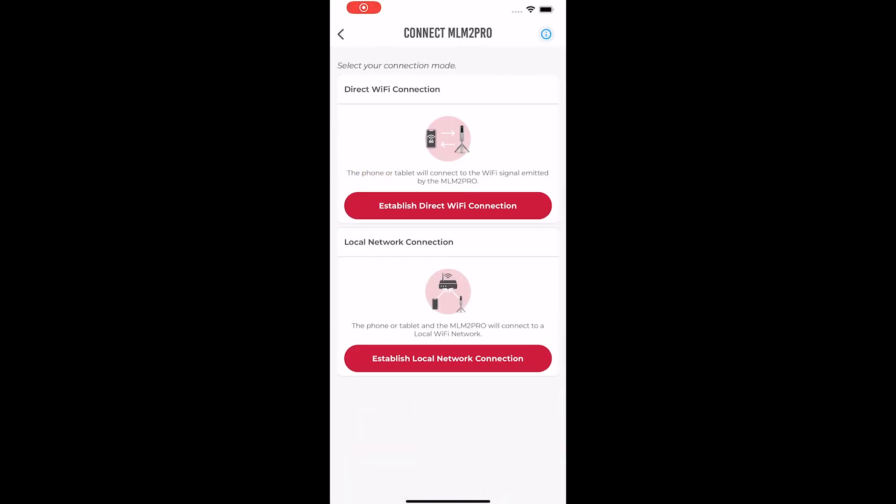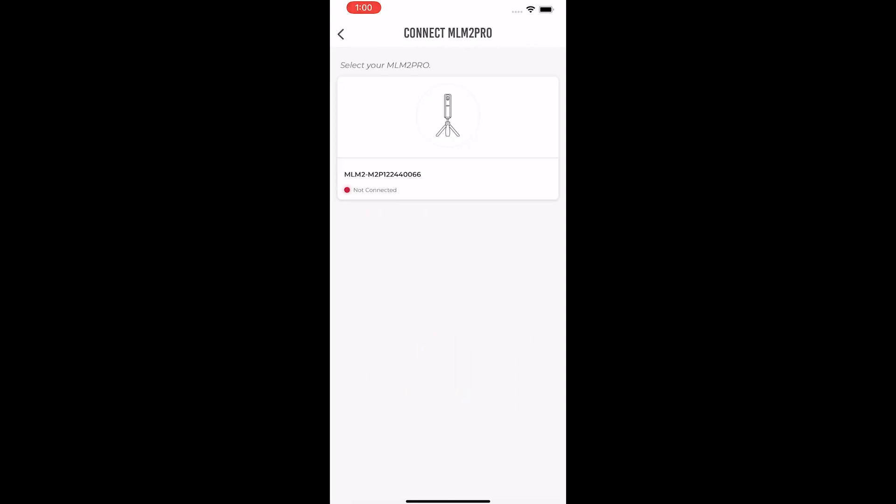From here you will select local network connection, then select your MLM2 Pro. Your device will be shown by its serial number or the name you have given it.